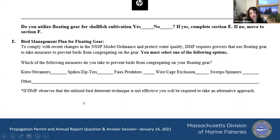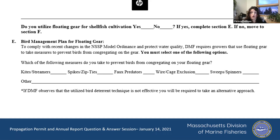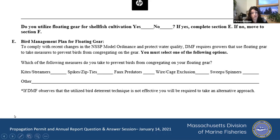If we go out for a site visit, or if our classification biologists are out there for normal water quality sampling and they're seeing birds all the time, you'll probably be asked to try another technique. This just isn't working.